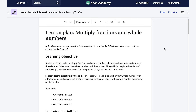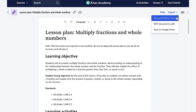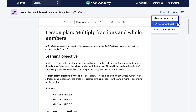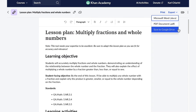Now that my lesson plan is exactly the way I want it, I have a few options. I can print the lesson, or I can easily export it to a Word document, a PDF, or save it to my Google Drive. This has saved me so much time. Thank you so much, KhanMigo.